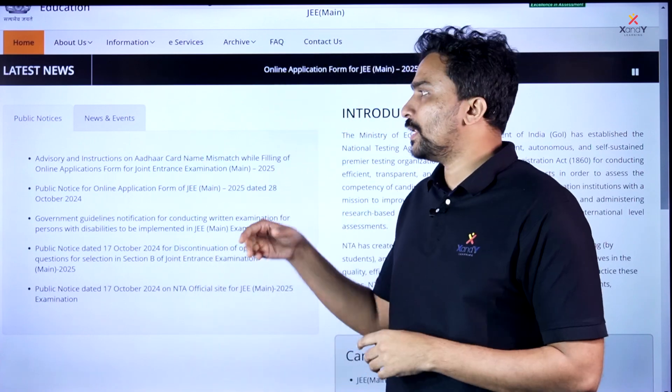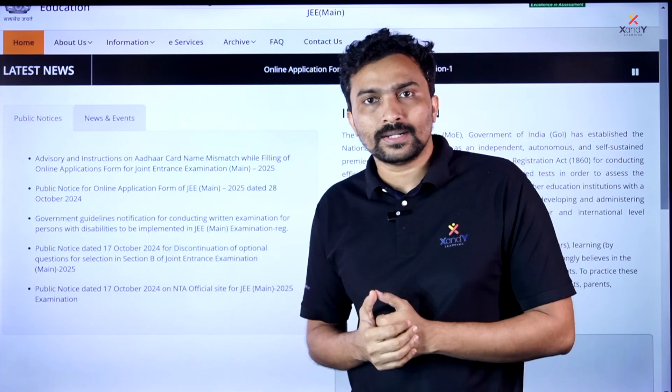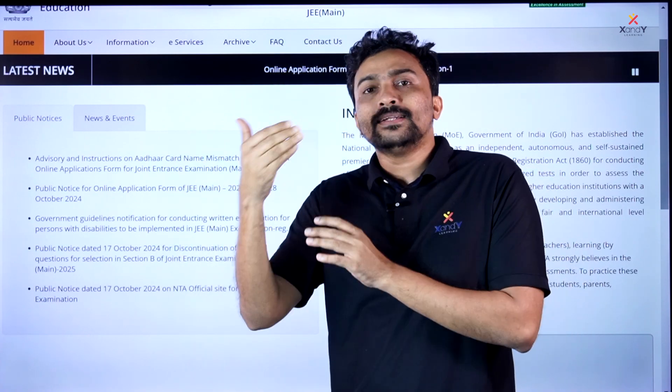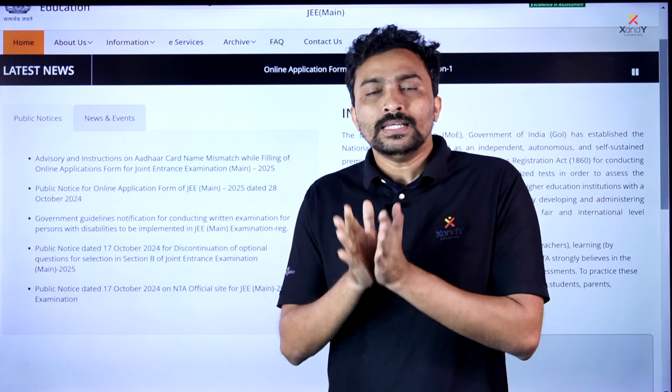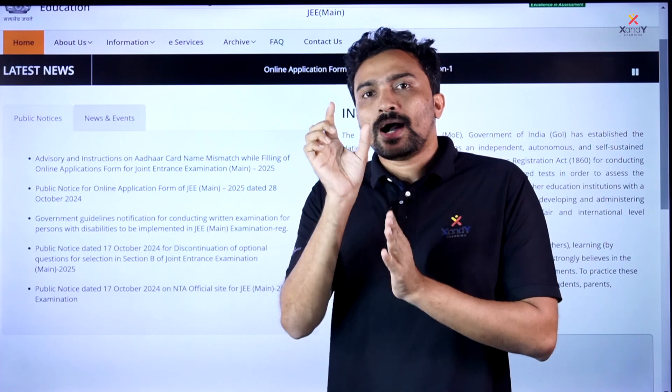If there is a mismatch, you can still apply to the application — it is not blocked at the identity verification stage. On the Aadhaar card, the name provided must match.